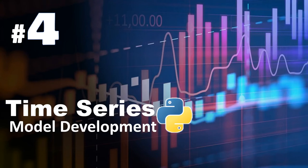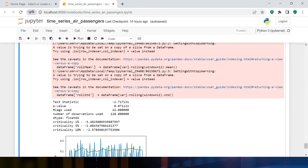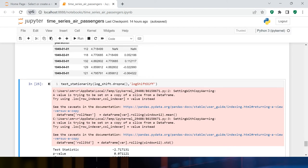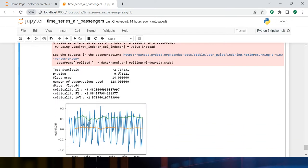Hello everybody. This is the fourth video in this series. In this video we will understand how to make the ARIMA model. Before we start, let's have a look — in the previous video we tried different methods to make the data stationary, and the last method gave us a p-value of 0.07, which was pretty good.